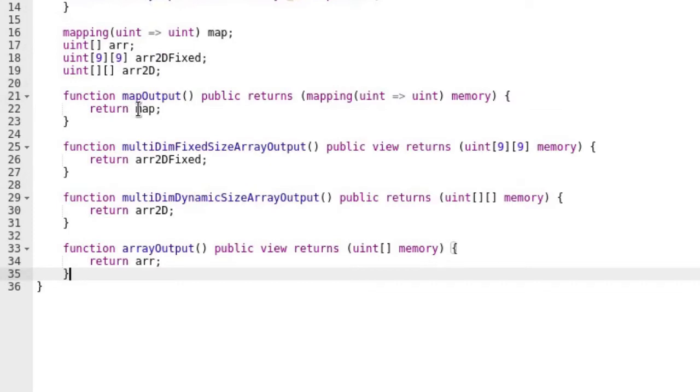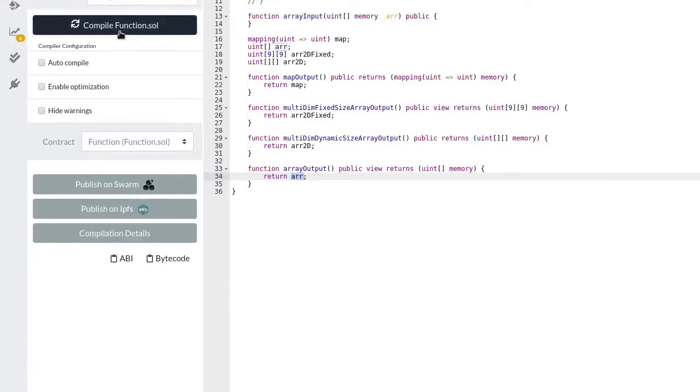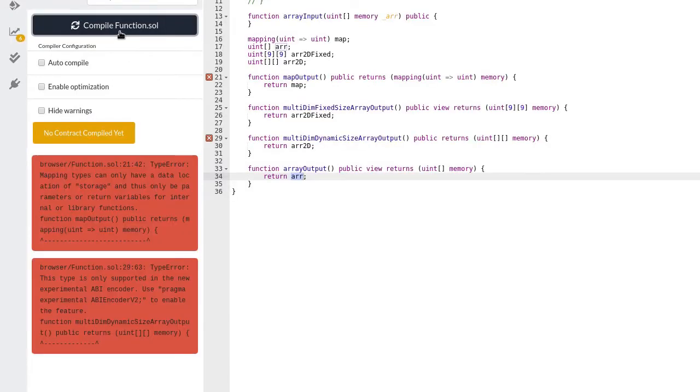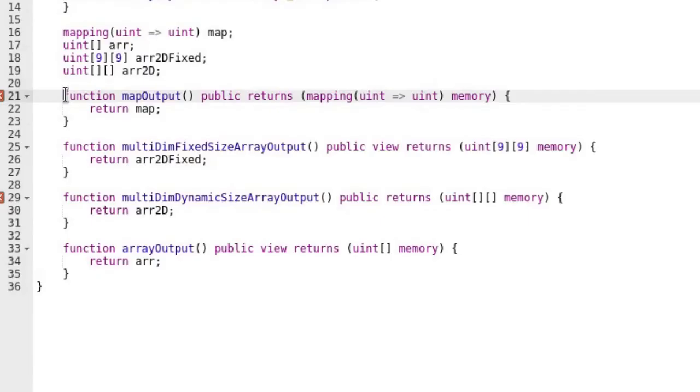Next, let's see if these functions that return different data types can compile. Try compiling. You will see errors next to the function that returns a map.